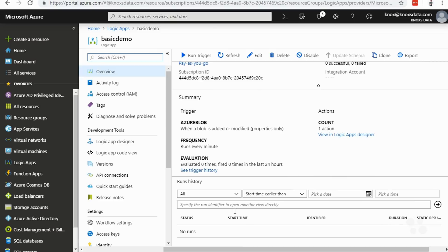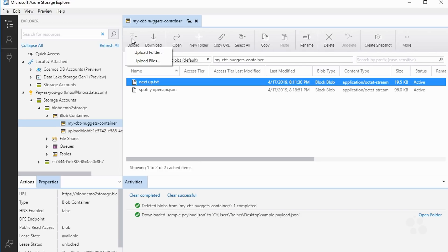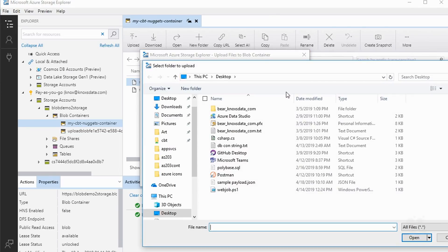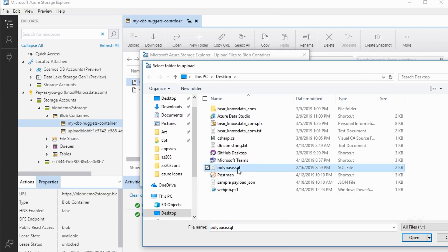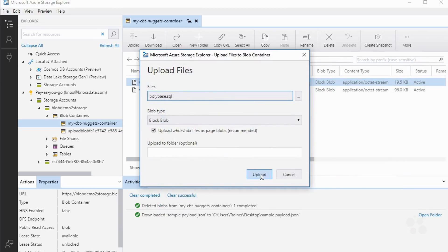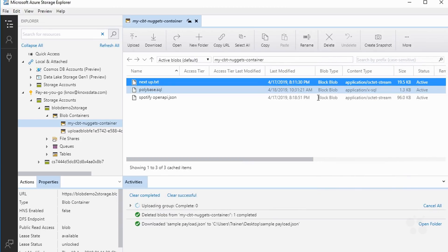I'm going to bring up Azure storage explorer here where I've already got my blob container specified. I'm going to upload a file by clicking the upload button. We'll choose upload files. No files selected. I'm just going to choose something like my SQL script that I've written for how to run polybase in the Azure SQL essentials course. Choose open. I'll choose upload. And after about a minute or so that Logic app trigger is going to fire off. And I should expect to see an email saying that that file has been added.